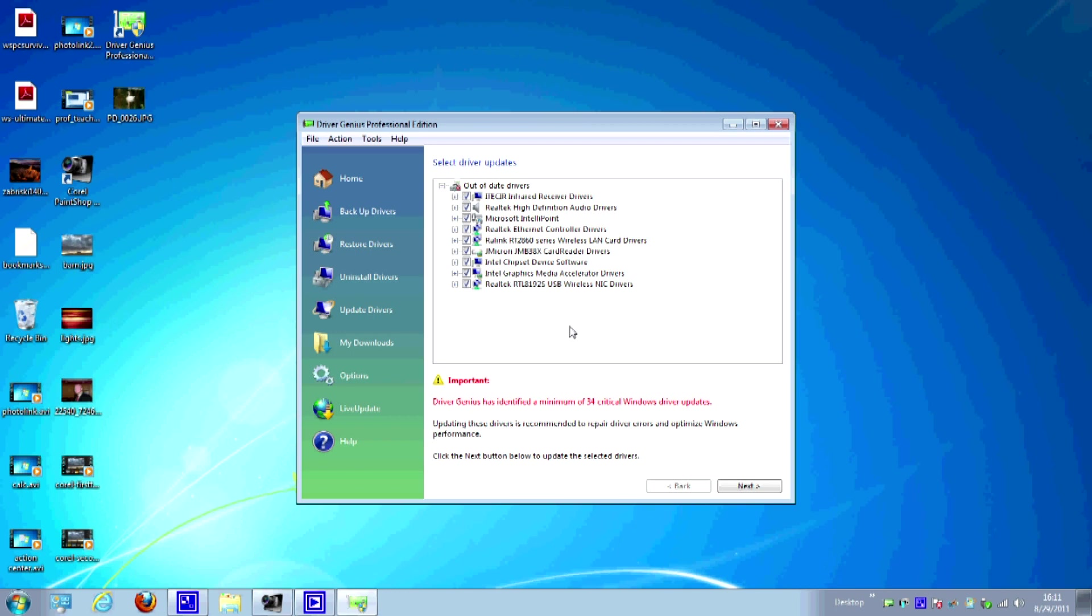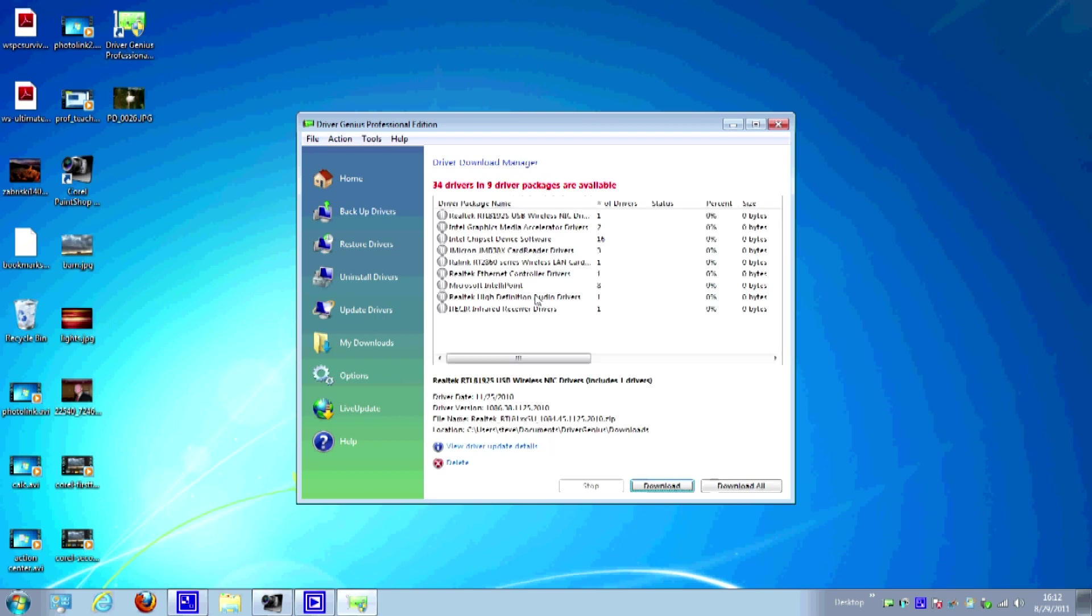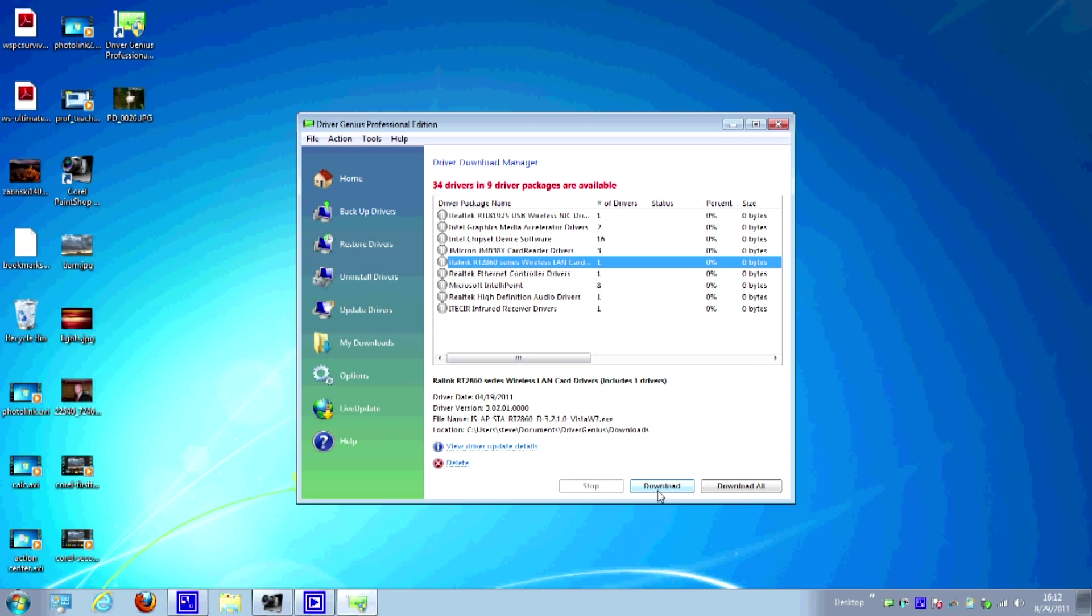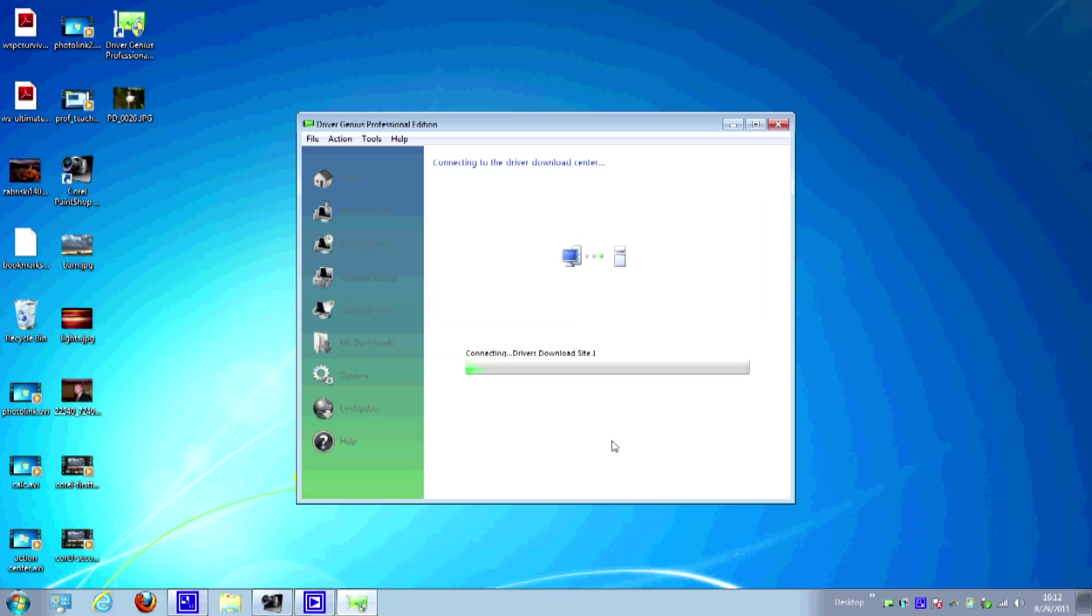So what we're going to do now is just hit next. And what the system is going to do is it's actually going to go out and get everything that I need and allow me to download. So I'm going to go ahead, I'm not going to download all of these right now just because it takes a long time. But if I hit download all, it will download every single one of them and have them ready to install. But let's just pick a couple of them, okay? Let's do the wireless LAN card.